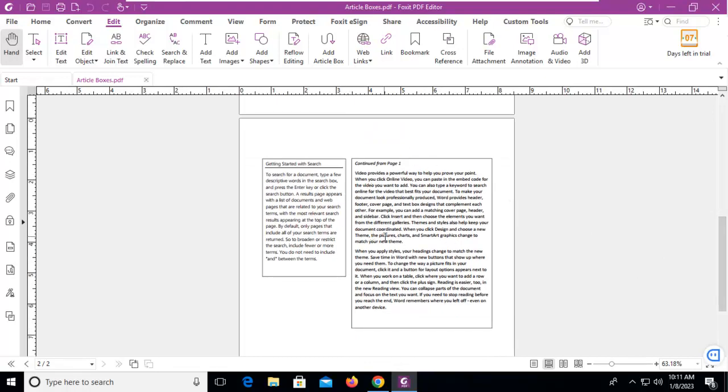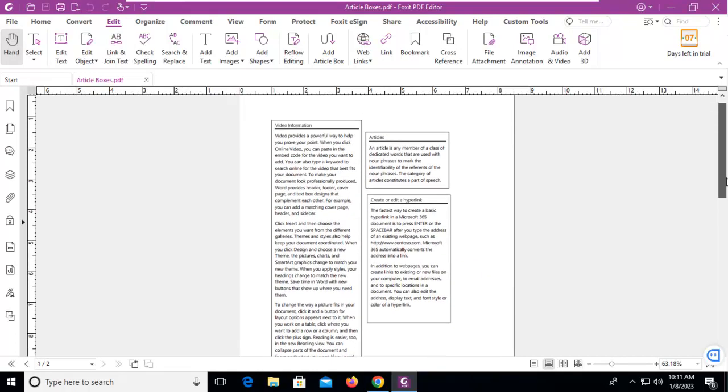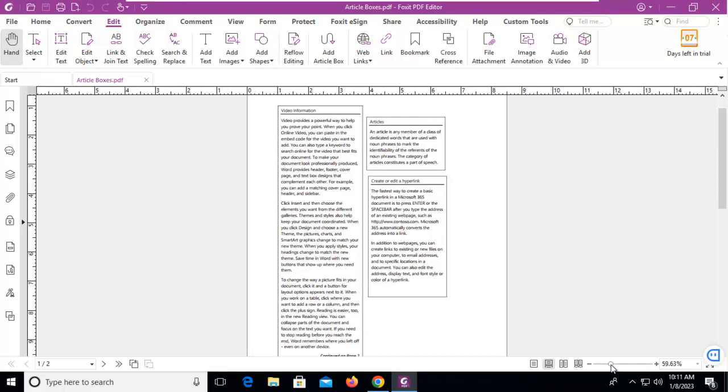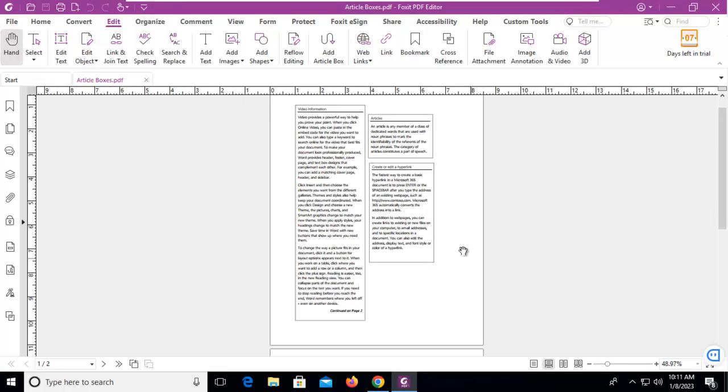It's conceivable that this particular article would span four pages, three pages—it doesn't matter. We want to be able to read those sections of text contiguously, all as one, so article boxes allow us to do that. Now I'm actually going to zoom out here just a little bit so that I can see all of this text.